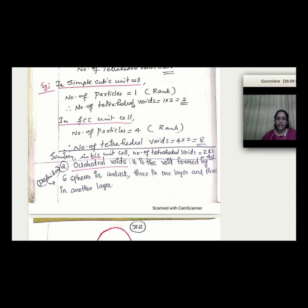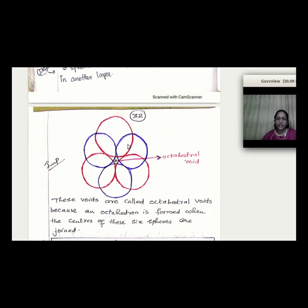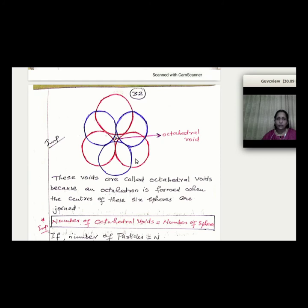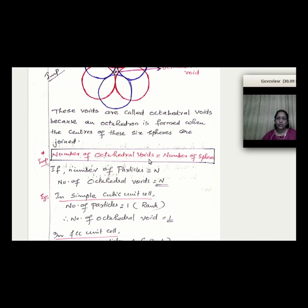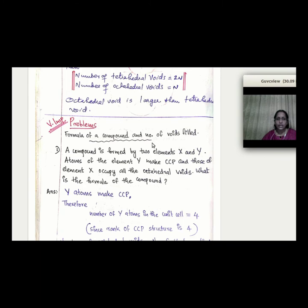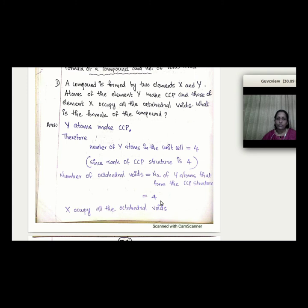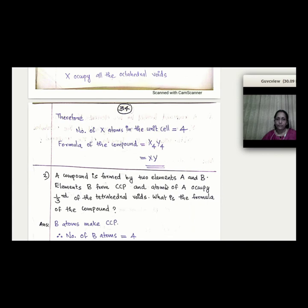For octahedral voids: if N = 4 (FCC), the octahedral void count equals N = 4. So for FCC: tetrahedral voids = 8, octahedral voids = 4. Example problem: if Y atoms form CCP (FCC), the rank is 4, tetrahedral voids = 8, octahedral voids = 4. If X atoms occupy octahedral voids, then X = 4, giving a formula with X:Y = 4:4 = 1:1.